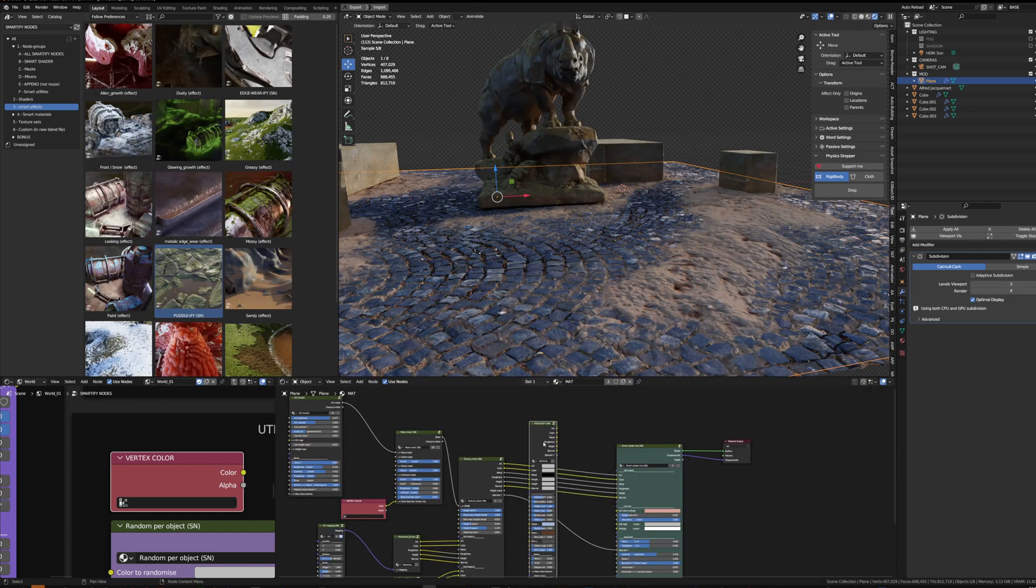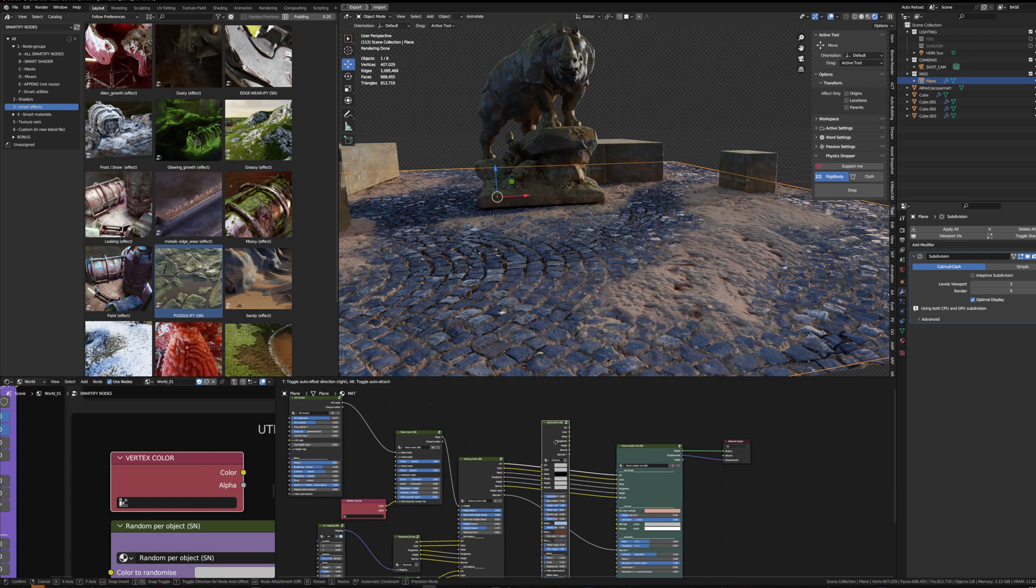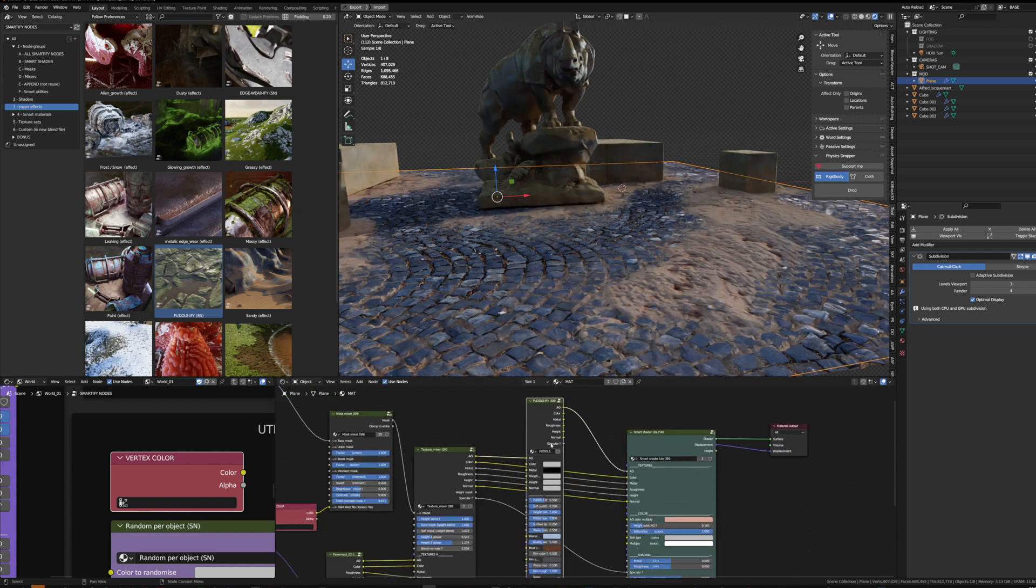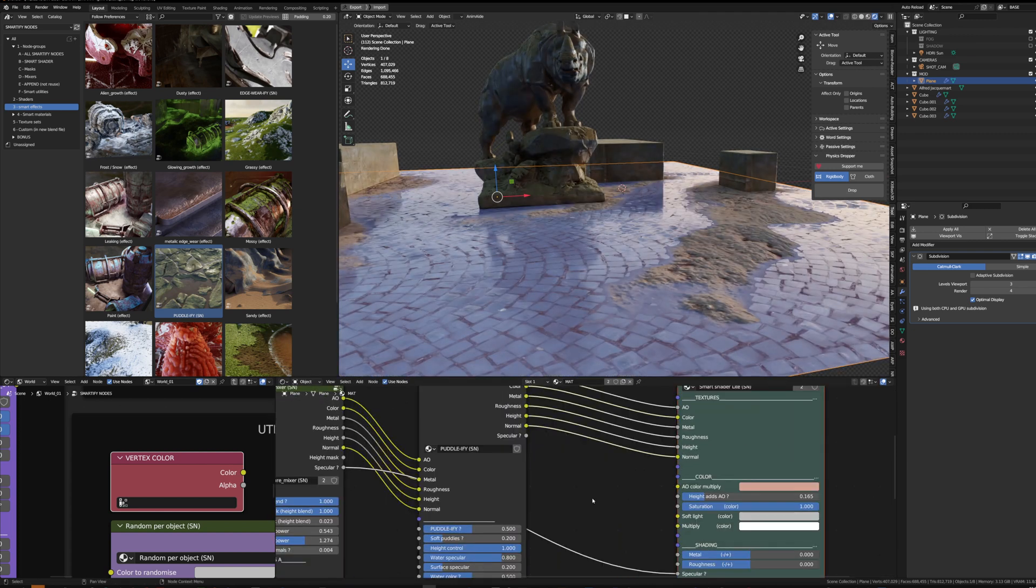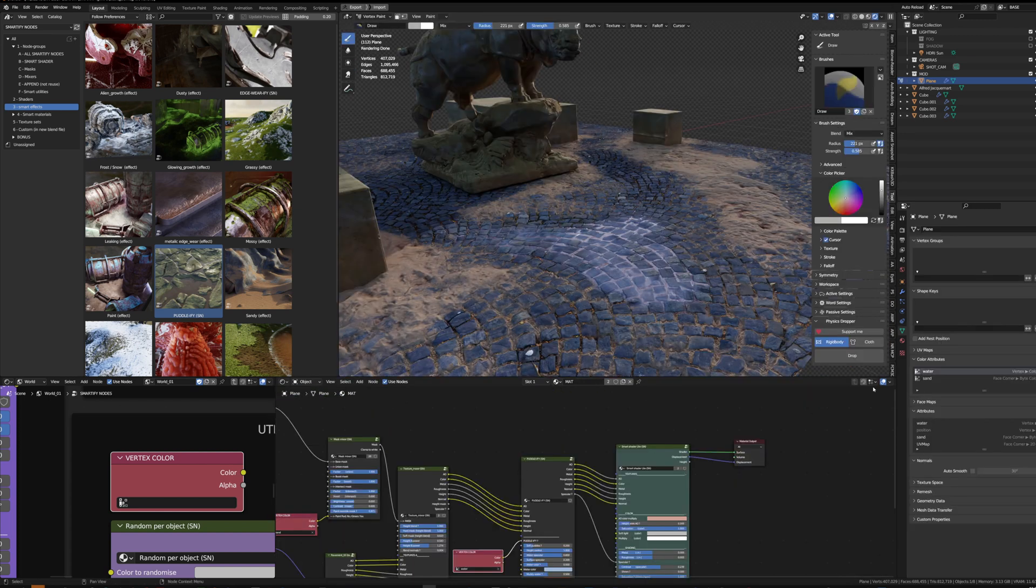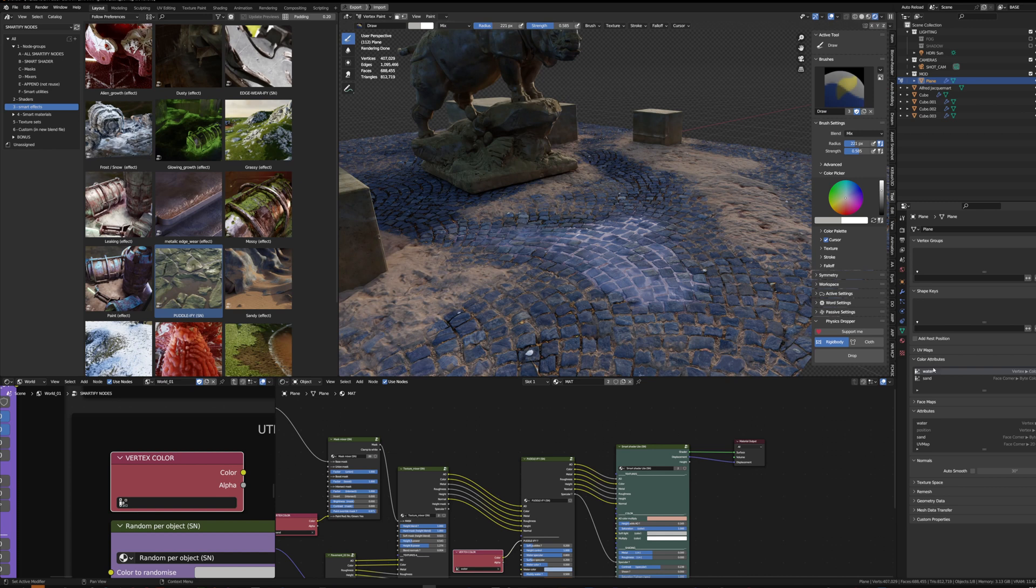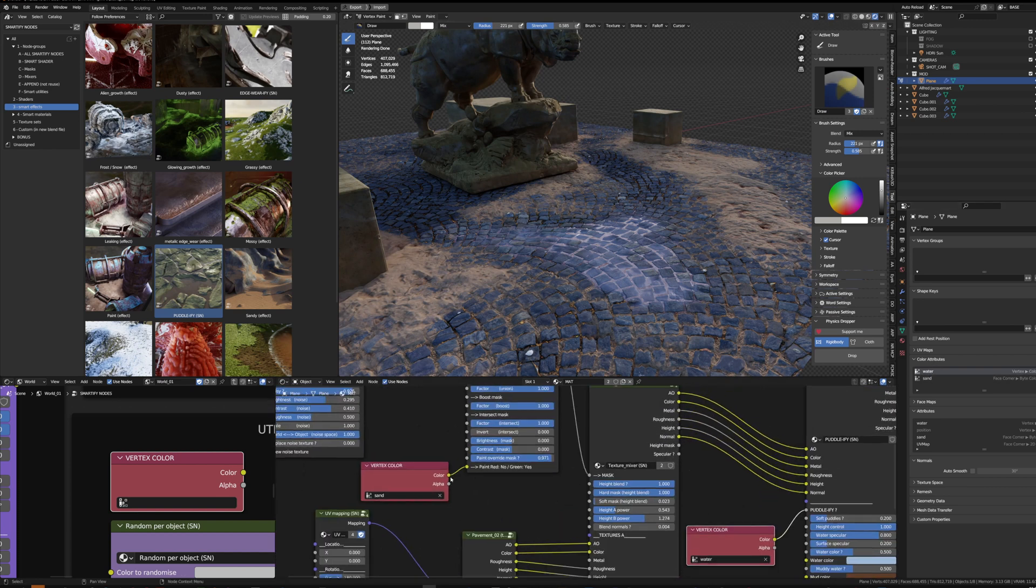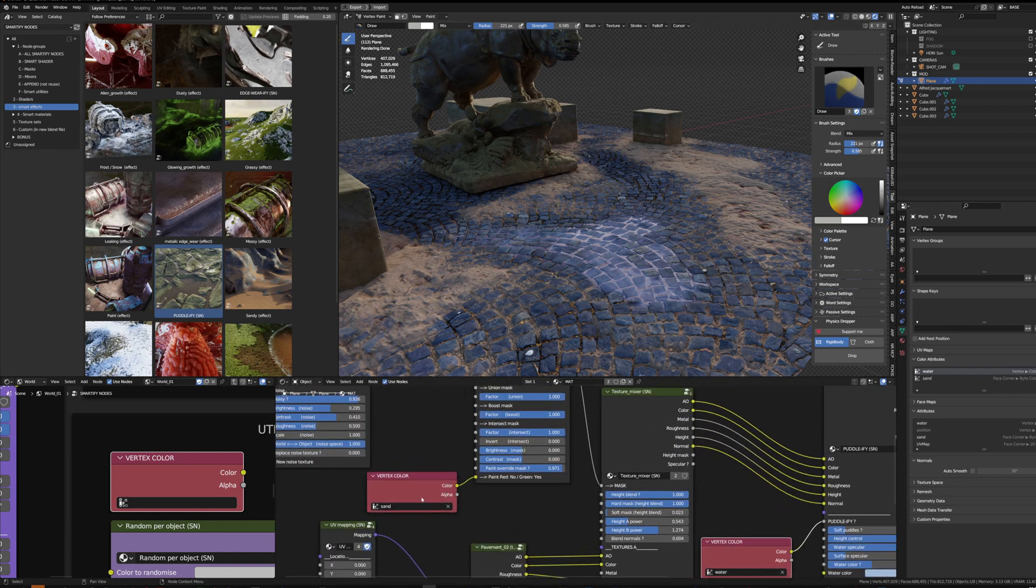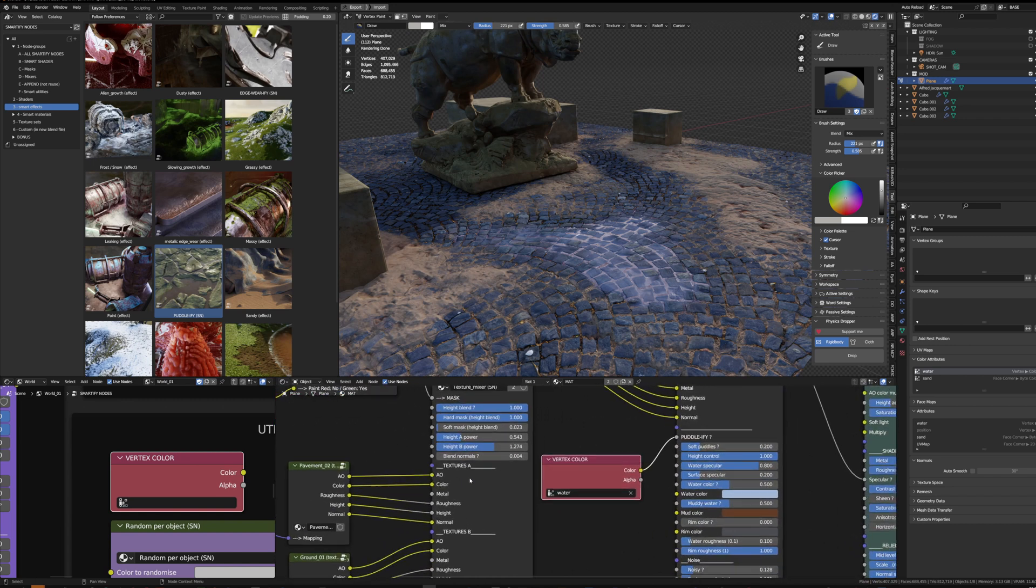Another thing that can be done is adding the Puddlify. By creating a second color attribute and naming them, I can still control the dust or the sand independently from the Puddlify painting.